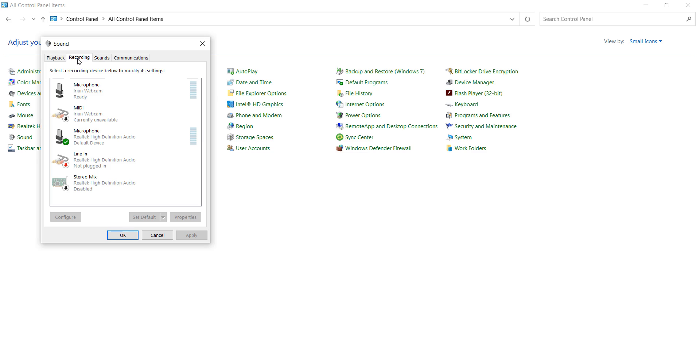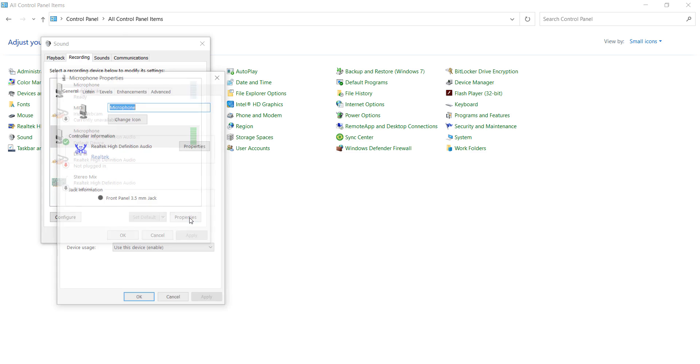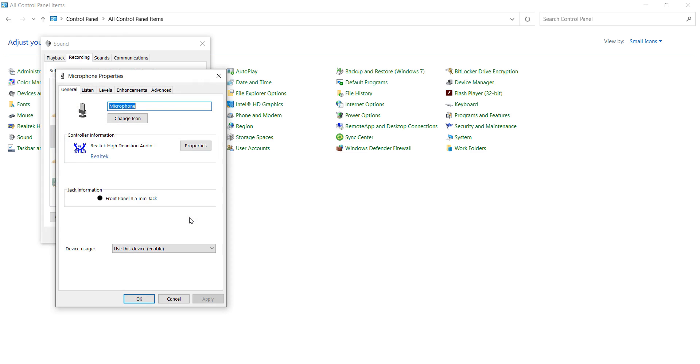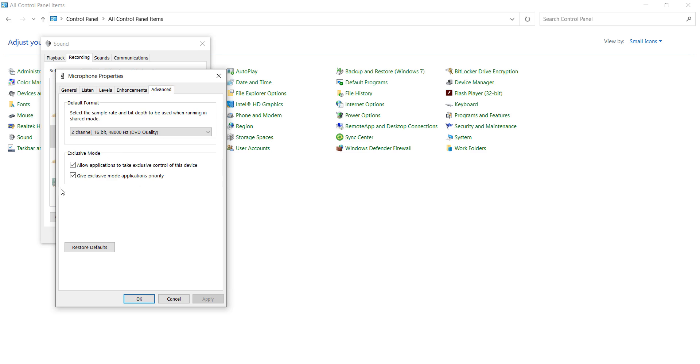After doing this, select your Microsoft microphone and go to Properties. After doing this, you can go to your Advanced options. And after that, you can uncheck Allow Application to Take Exclusive Control of this Device.